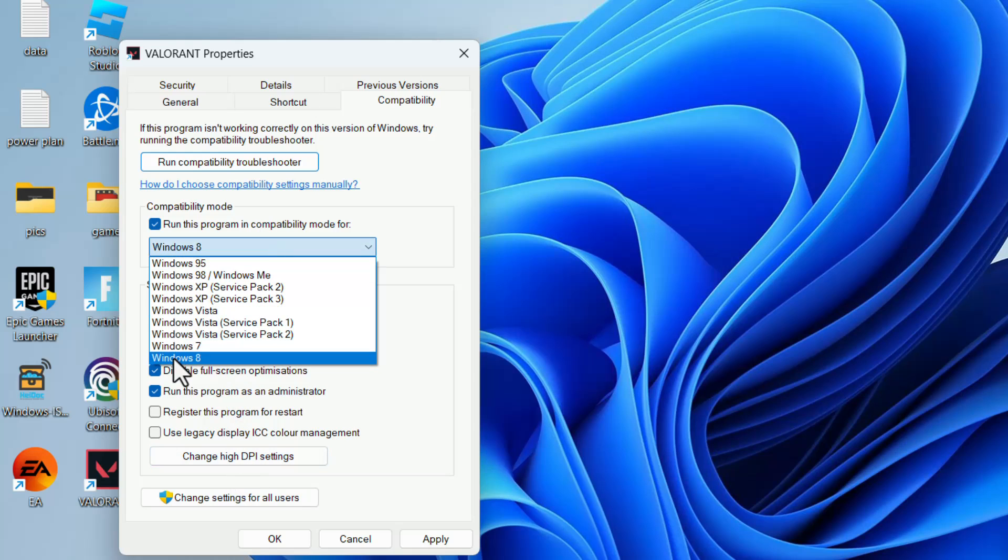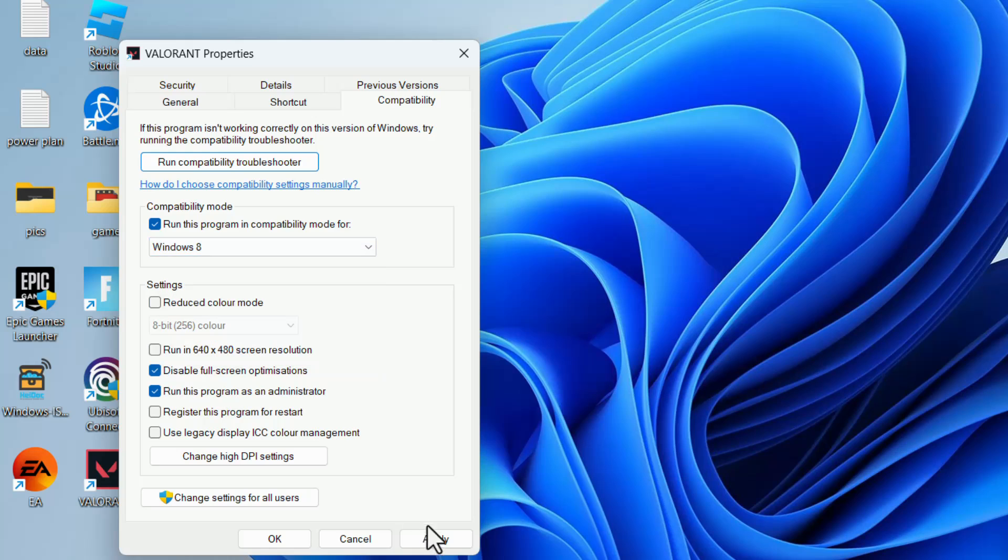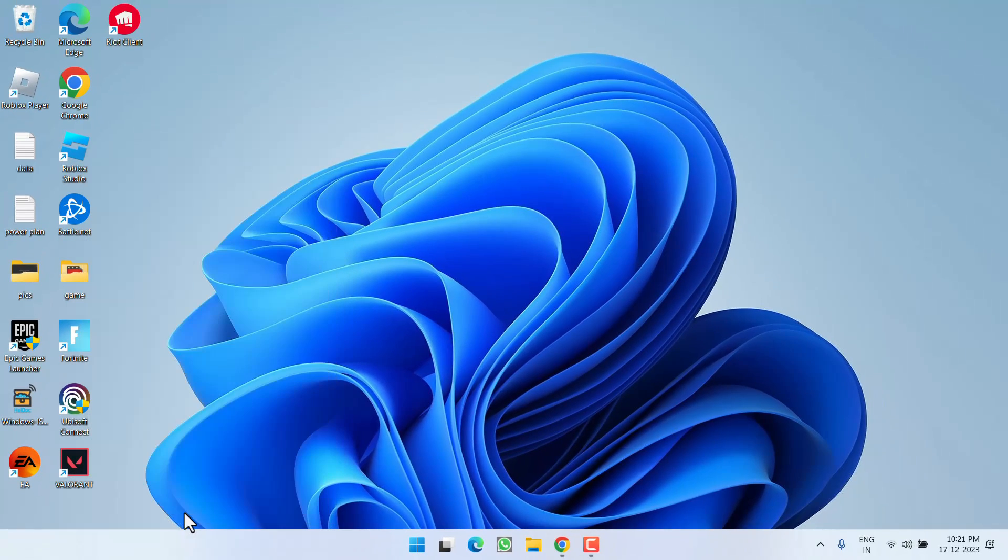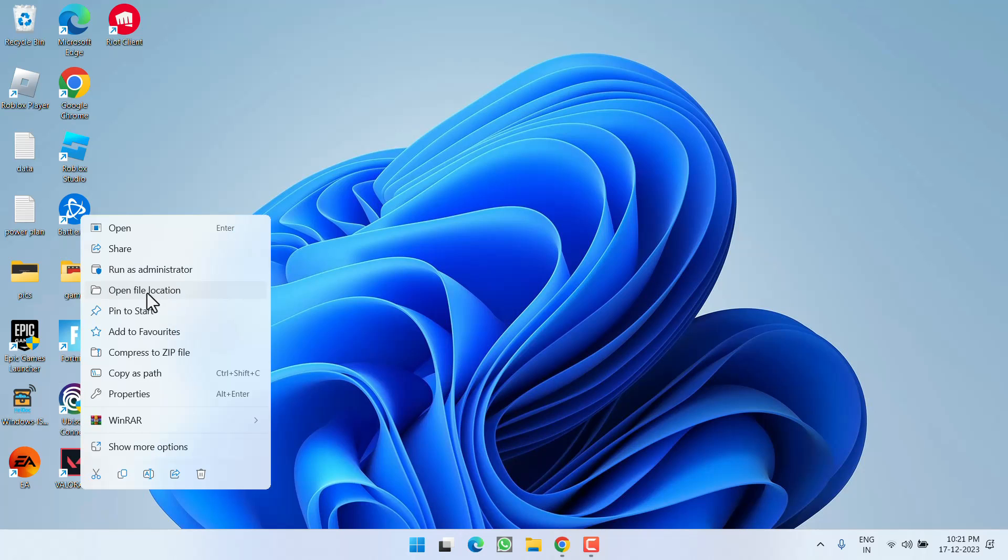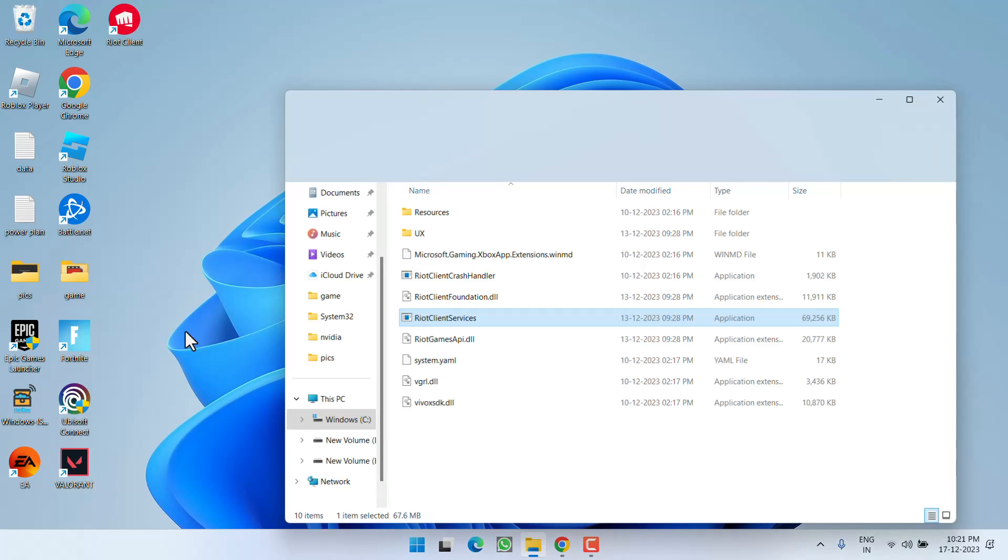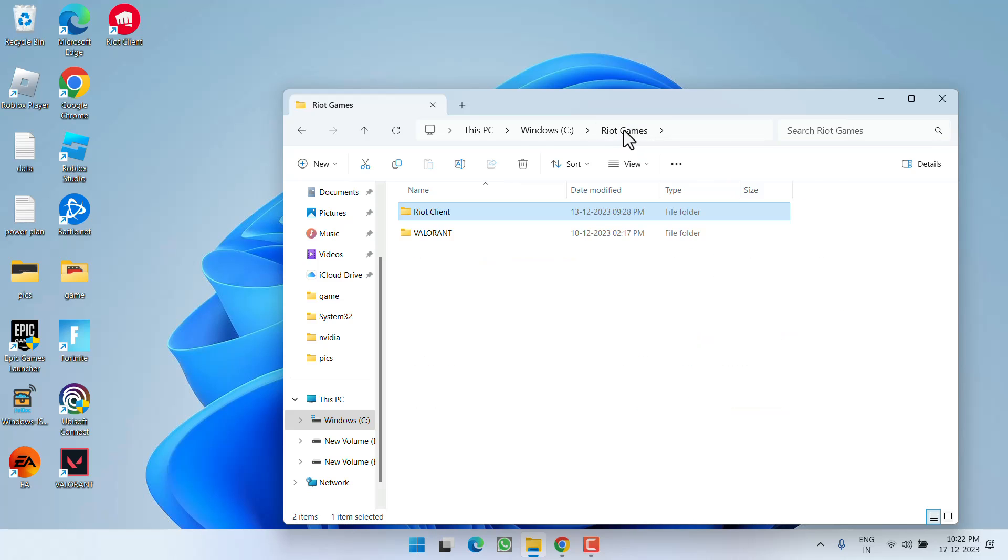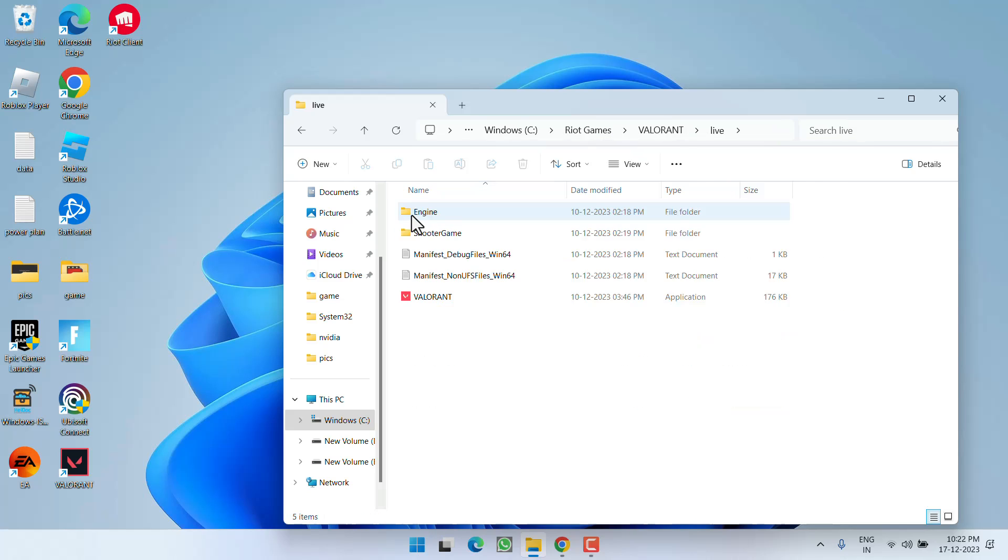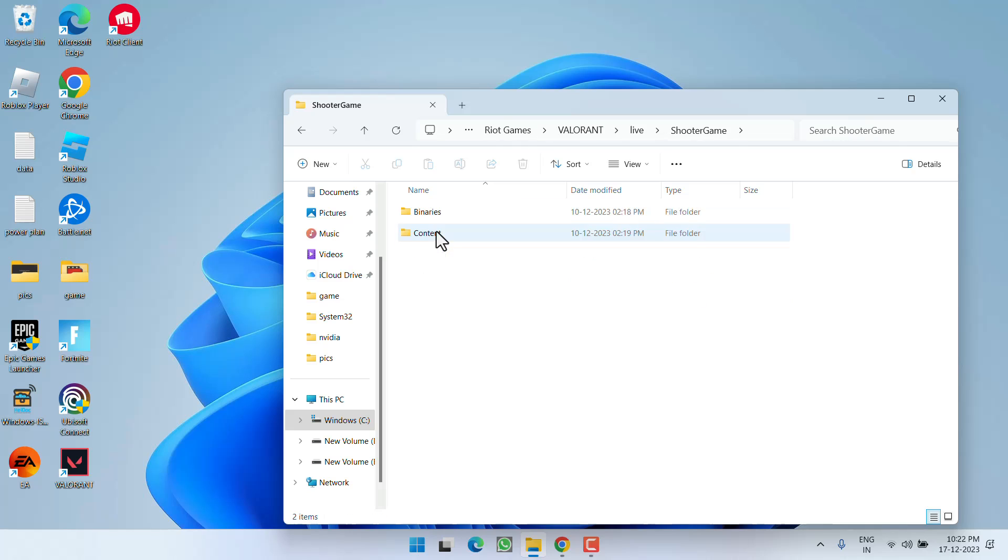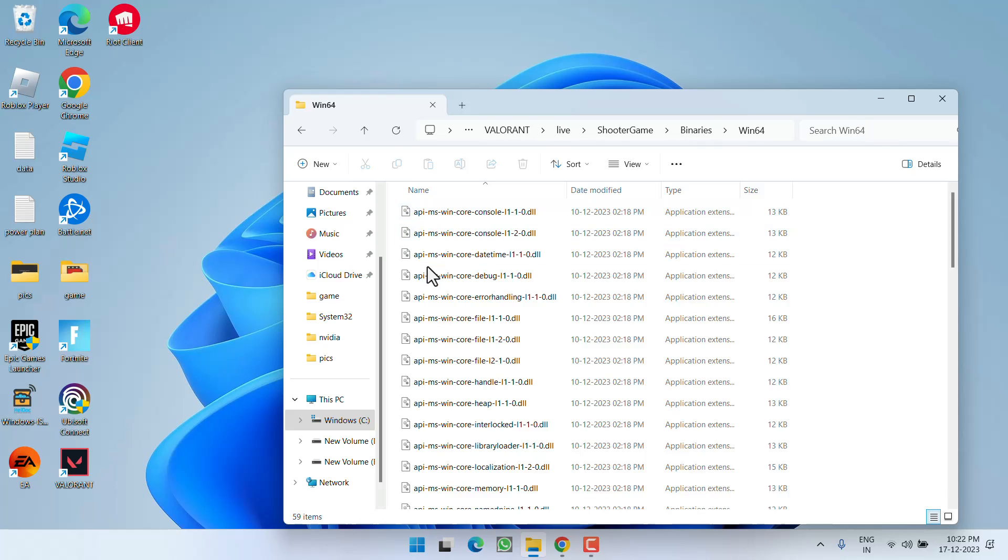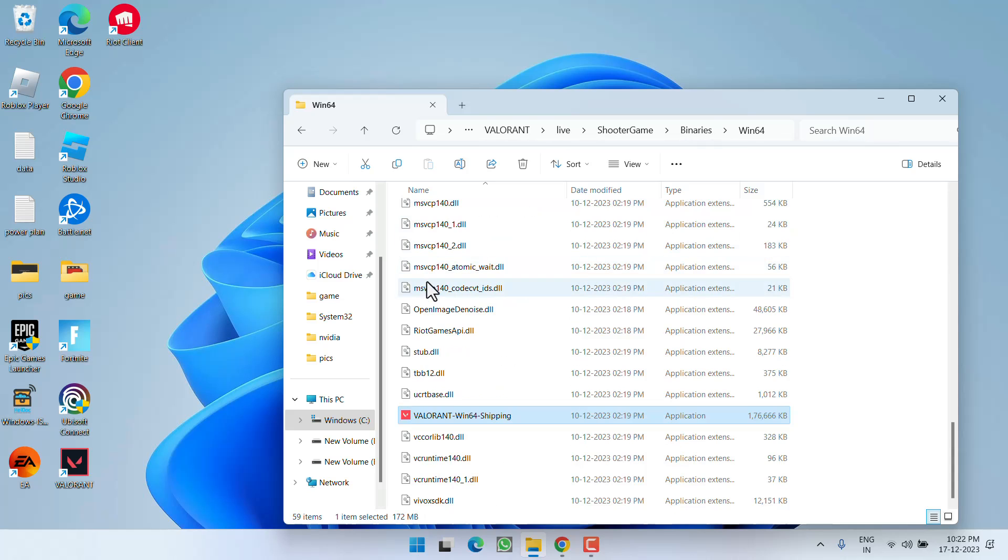Hit Apply and OK button. Now right-click again and choose the option Open File Location. Here click on the option Riot Games, now open Valorant, Live, Shooter, Binaries, Win64. And here you will find a file with the name Valorant-Win64-Shipping.